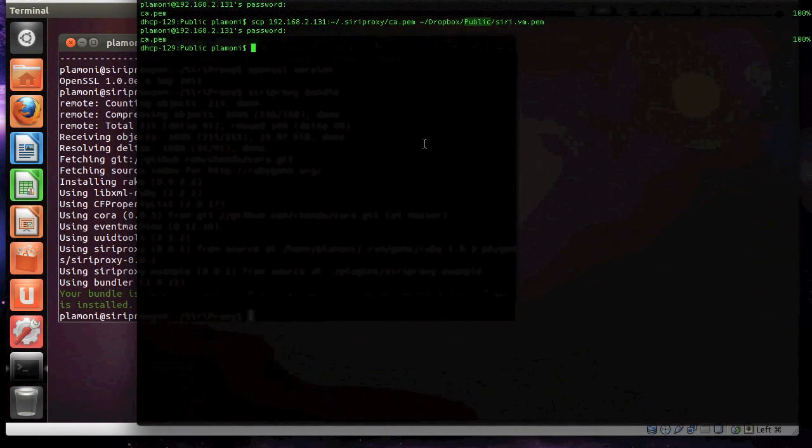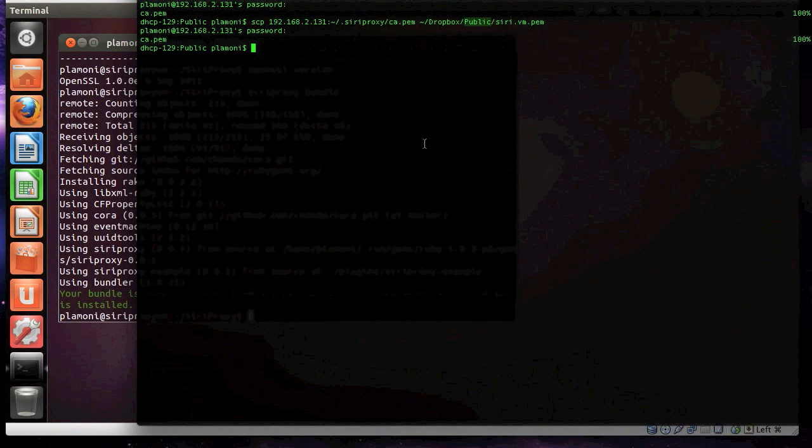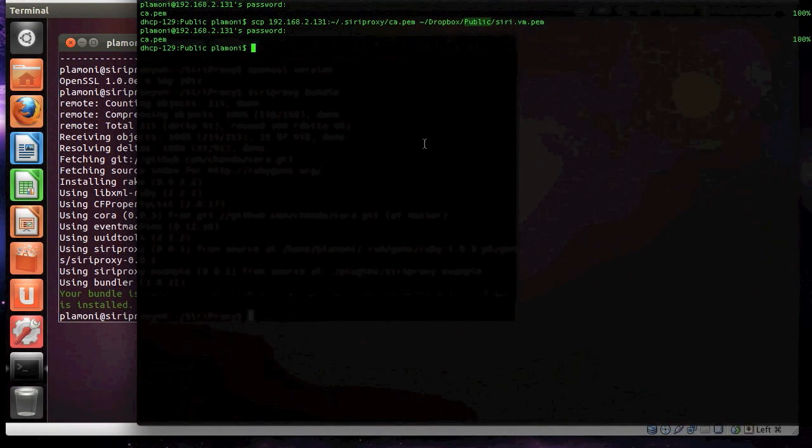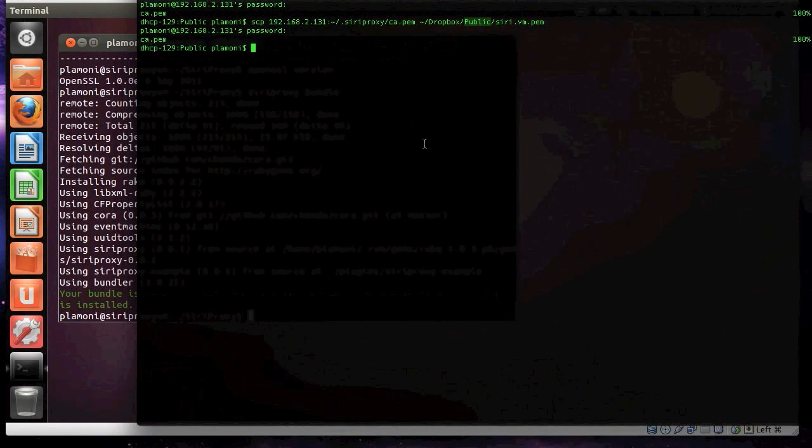It says, unverified profile, blah, blah, blah. It's not nearly as scary as it should be. You've got to put it in your passcode. Now it's trusted. I hit done.